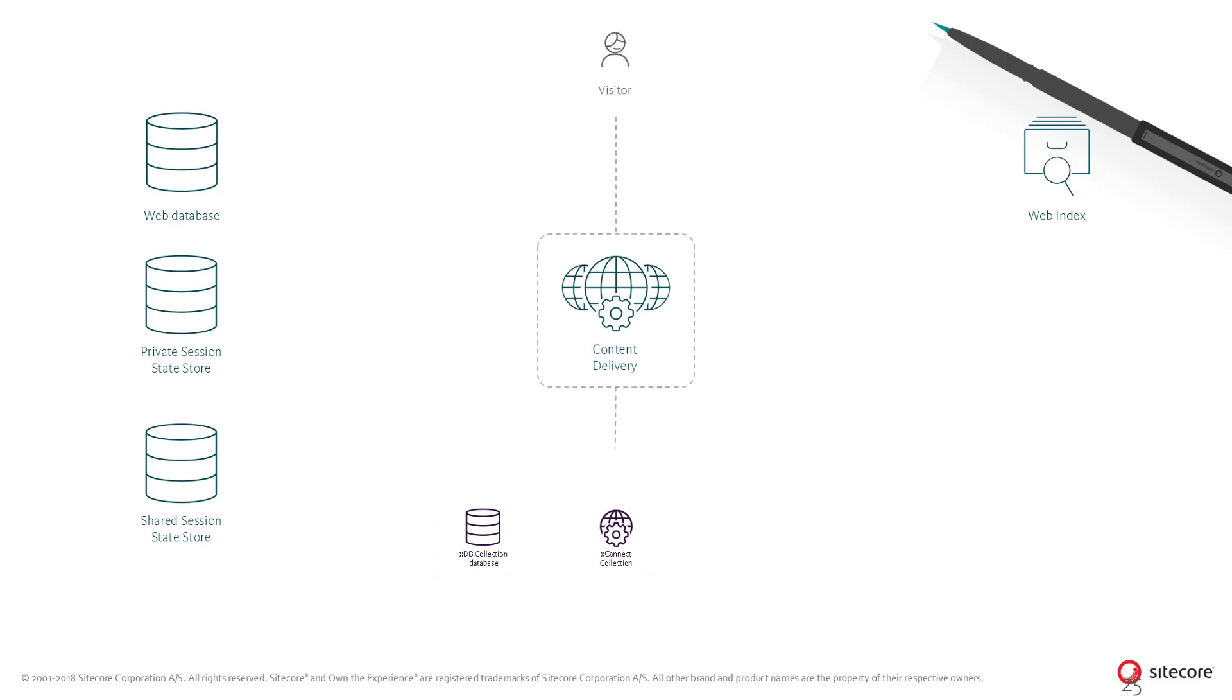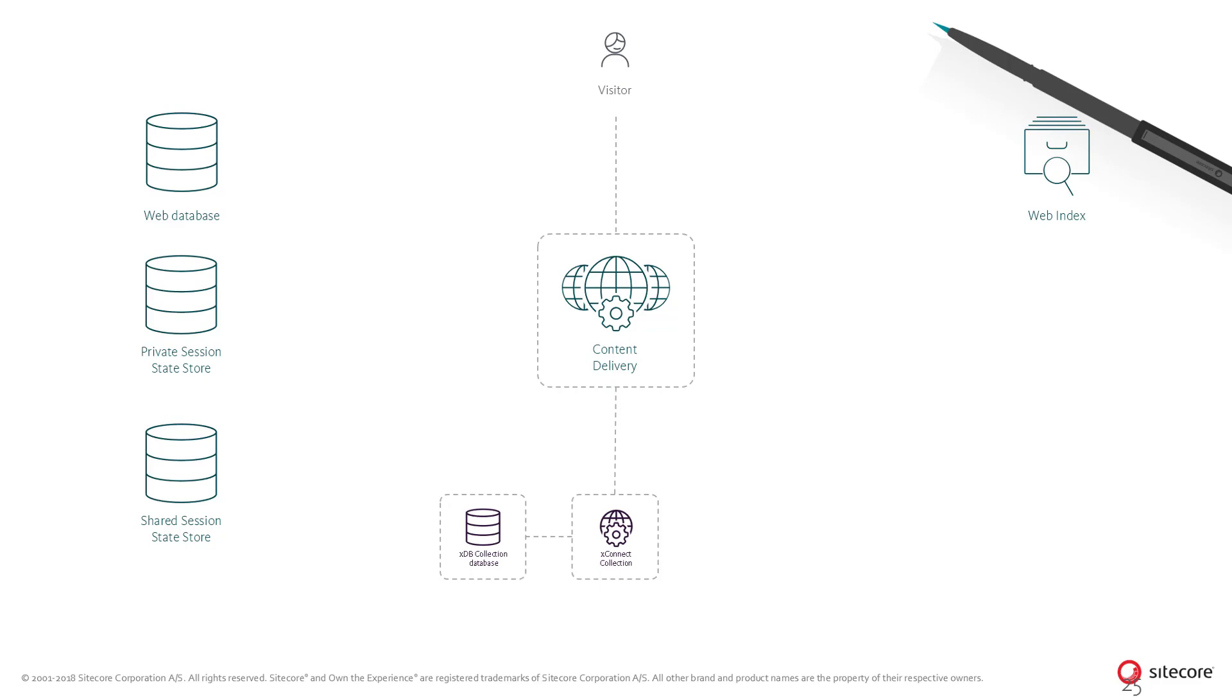As long as the website visitor is anonymous, an identifier stored in a cookie is used to identify the contact in the XDB. If the visitor is a returning contact, in other words, if a cookie ID already exists, any information for that contact is looked up in the XConnect collection service when the session starts. This makes it possible for Sitecore to personalize the content served to the visitor based on information gathered in previous visits.